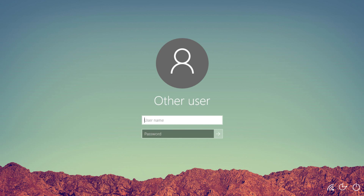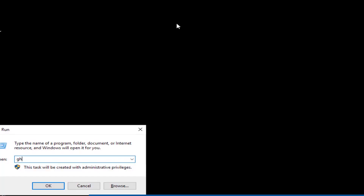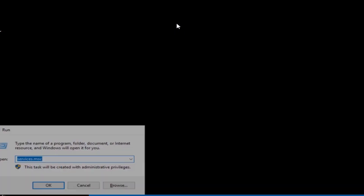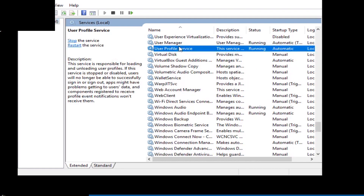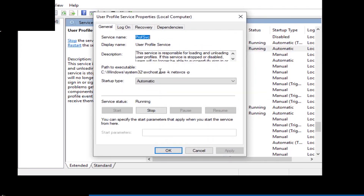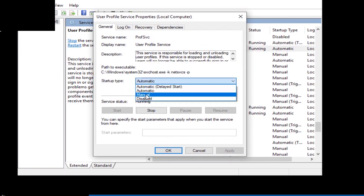If this is not working, use the Run command and type services.msc, then click OK. Locate the User Profile Local Service, then right-click on it and check the startup settings.